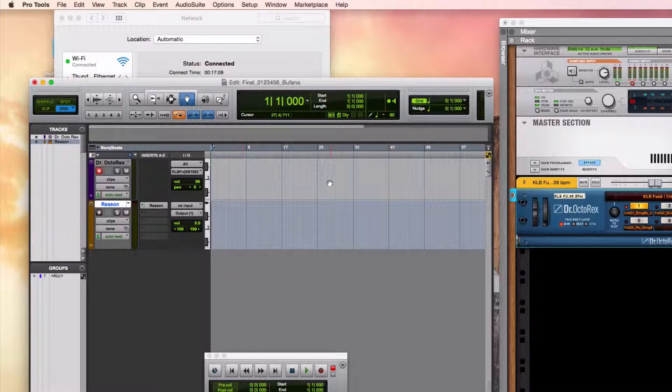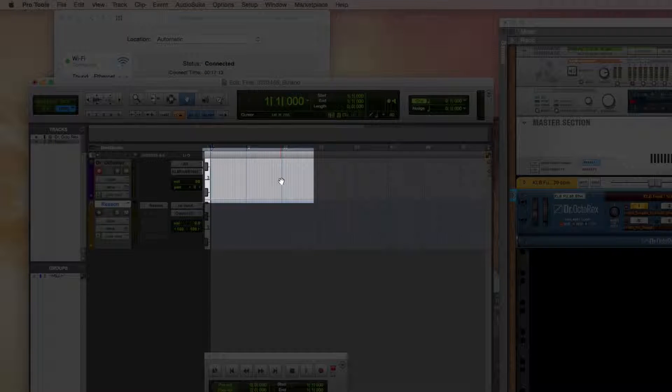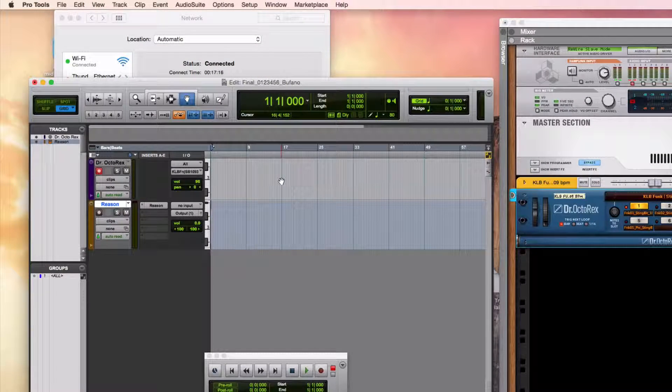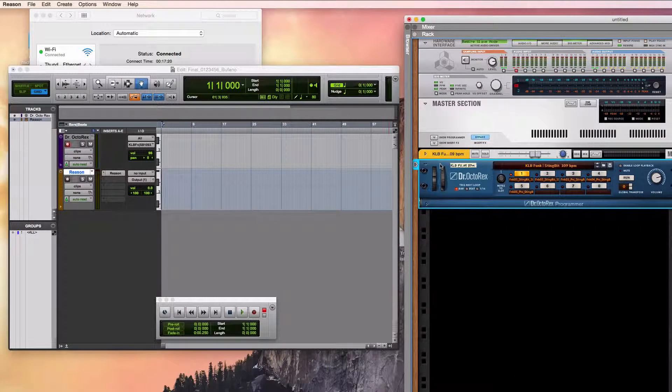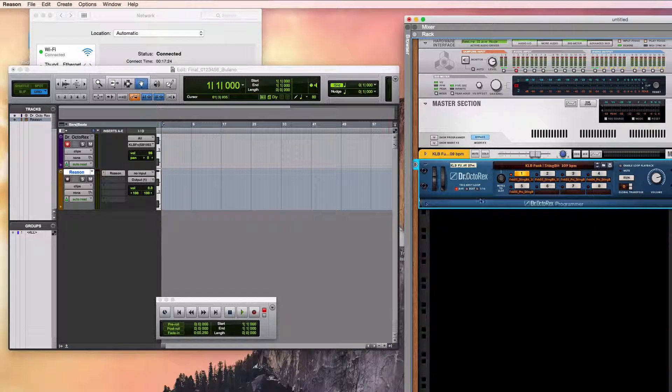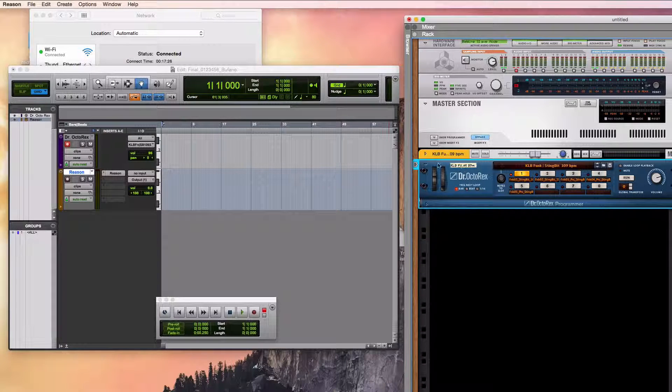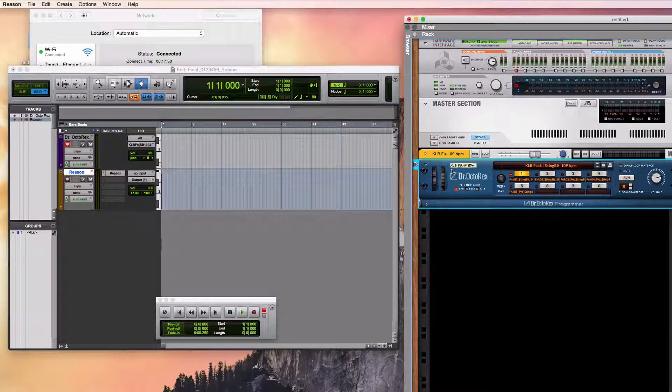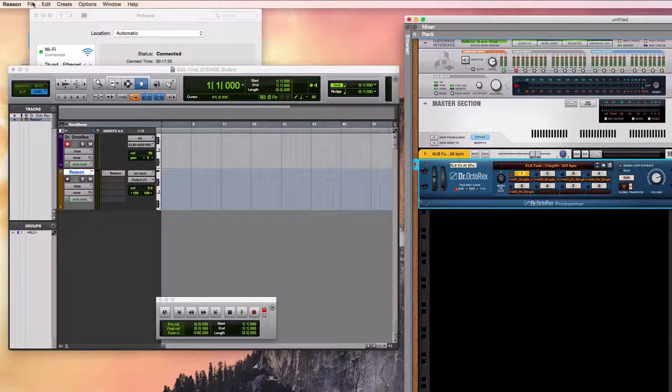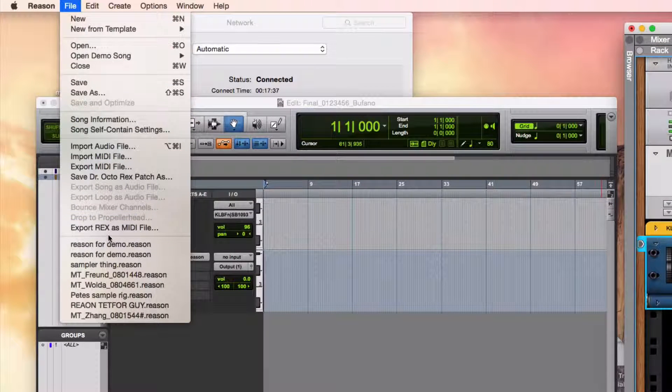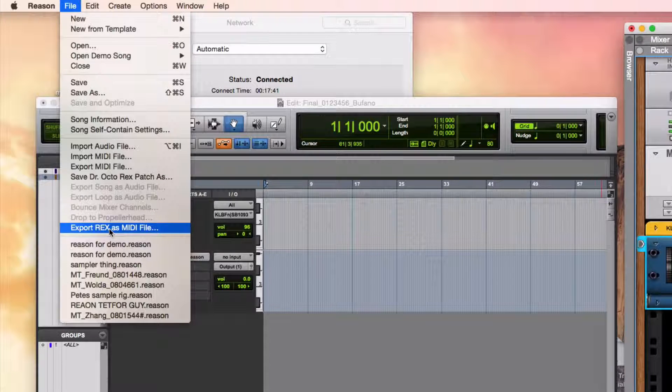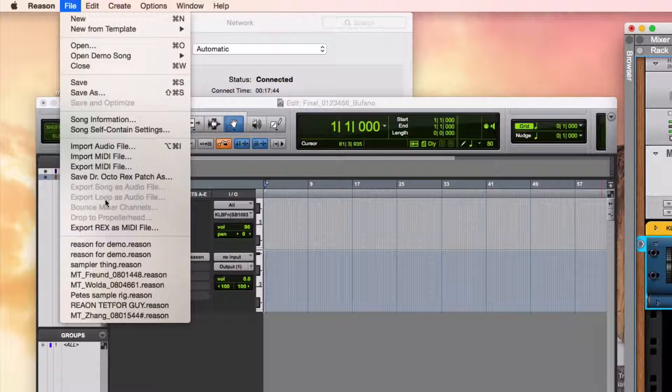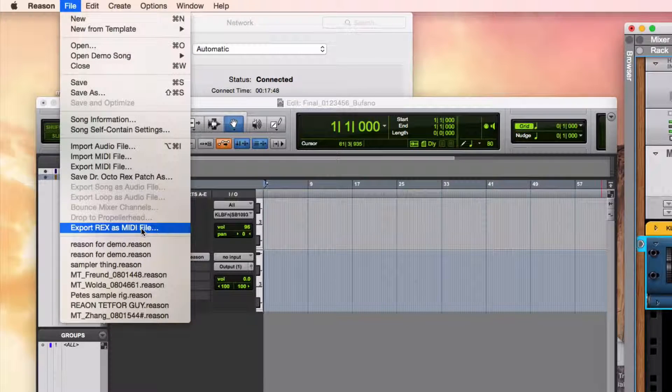What I'd like to be able to do is have those notes here in my Pro Tools track so that I can see them and so that I can edit them. There's an easy way to do this that Reason has provided us with, so I'll click back over into Reason. I'm making sure that I have the Dr. Octorex selected, and you can see it's outlined in blue since I've clicked on it and it's selected. I'm going to the File menu and looking for Export Rex as MIDI File. Not to be confused with Export MIDI File. It's different than that. It's lower than that. Export Rex as MIDI File.